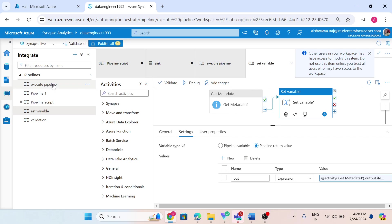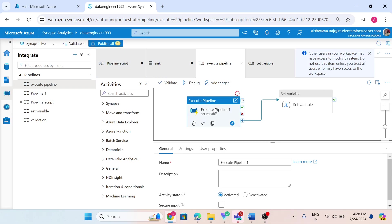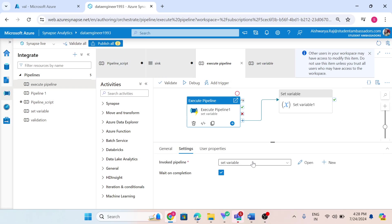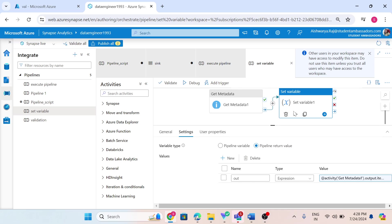The parent pipeline means the pipeline that will call this pipeline. The name of this pipeline is 'set variable'. In the execute pipeline, I am calling the set variable pipeline from this execute pipeline. In the set variable pipeline, I have a set variable activity, and inside that activity I am using variable type pipeline return value.